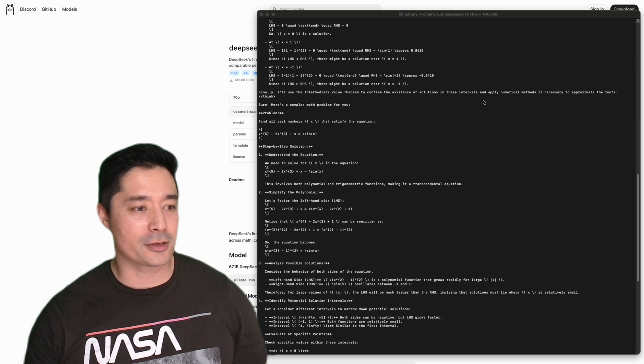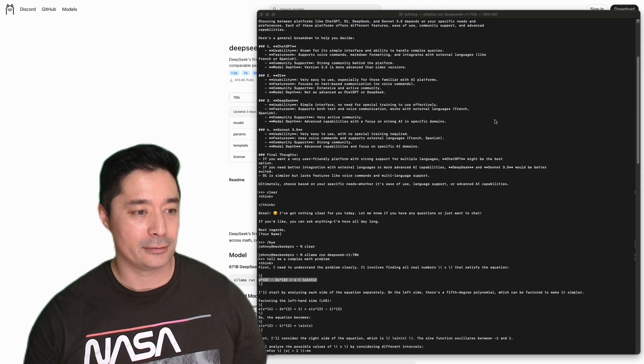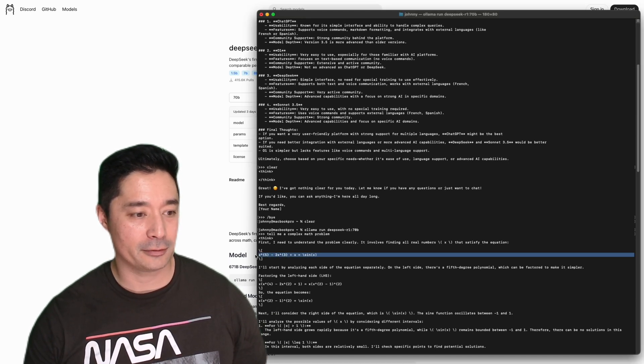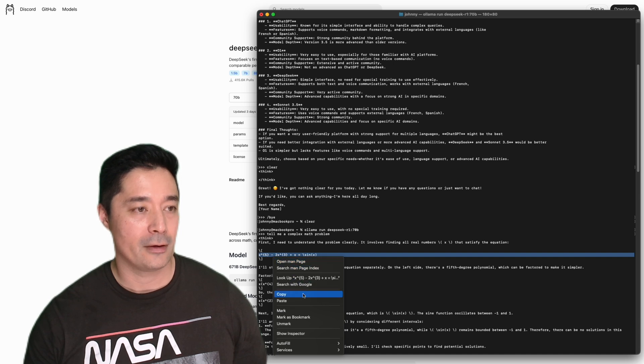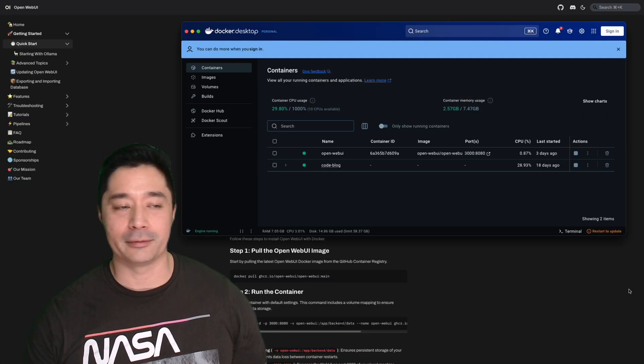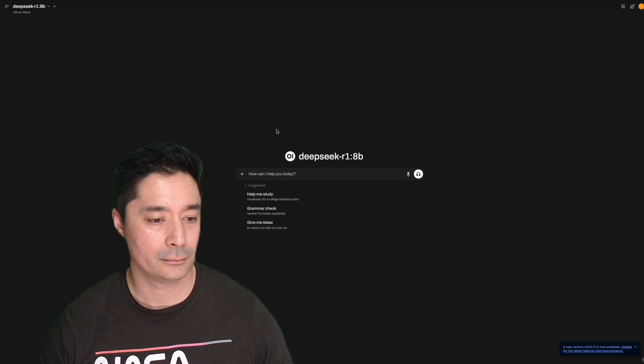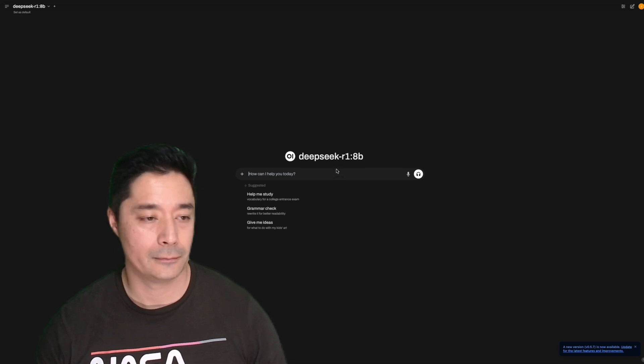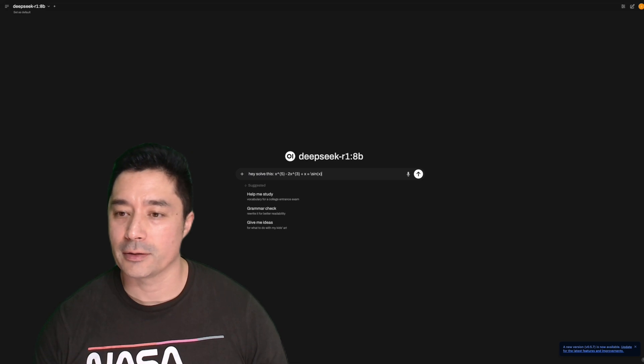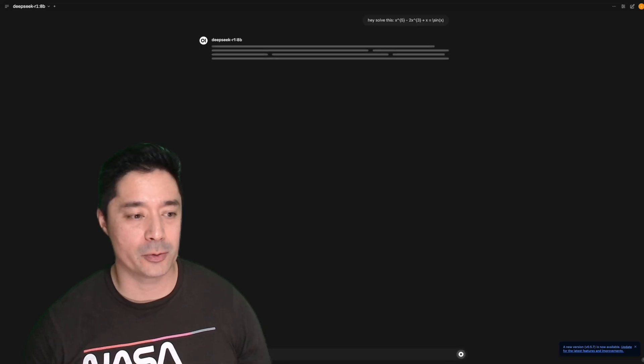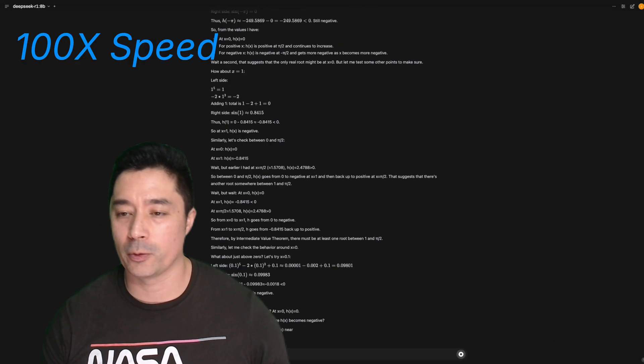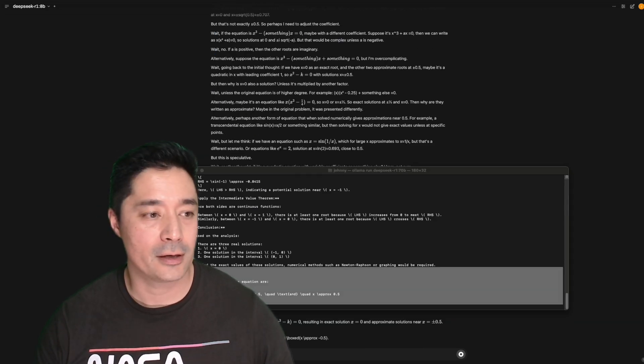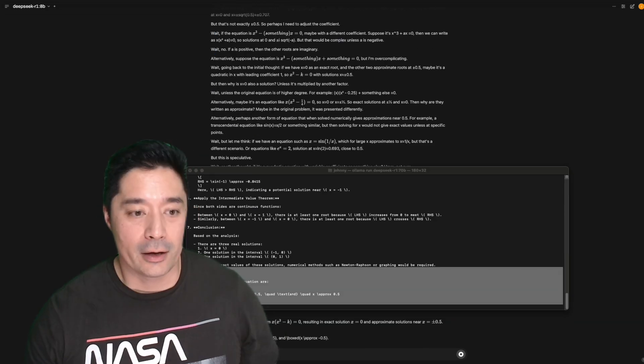We'll run the same test with a lower parameter model. So what I'll do is just scroll up to the top, copy paste the question, and then launch the web UI. Okay, so the smaller parameter model was able to respond more quicker. It still took two minutes.